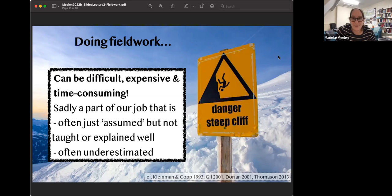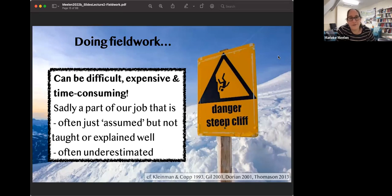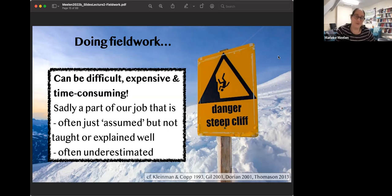Fieldwork is a part of our job that is very underestimated, and often just assumed but not really taught or explained very well. There are very few full-time professors of linguistic fieldwork anywhere in the world. So very often it's just assumed: you go on fieldwork, get your data, come back and analyse it, and everyone focuses on the analysis part. For this lecture, I don't want to focus on the analysis part at all - I'm just going to focus on the step-by-step of how you do fieldwork.